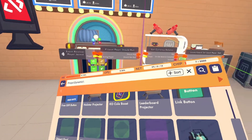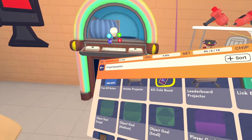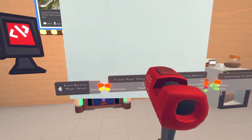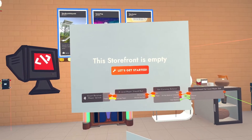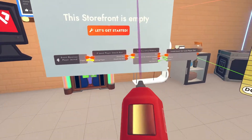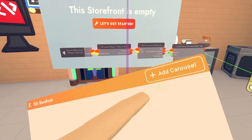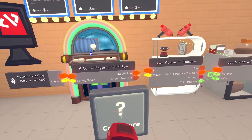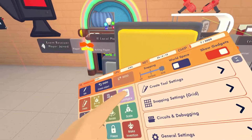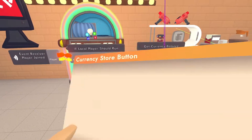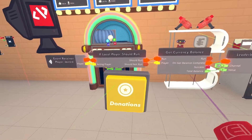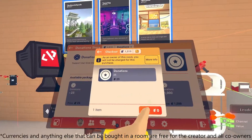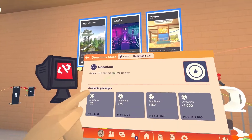For the final part, to make sure players can buy your currency they need to find where it is. You can either use a Storefront Board and configure it to add the currencies with the carousel, or you can use the Currency Store Button and configure it so it uses the currency of Donations. Click the button to buy some donations.